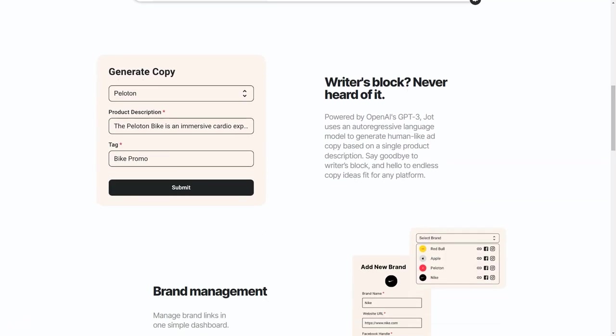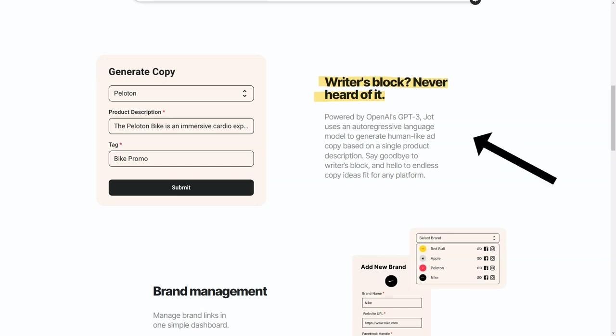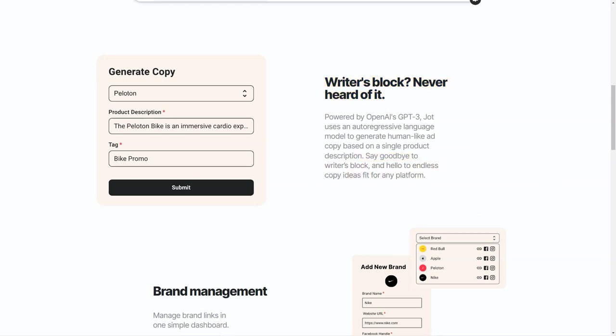But that's not all. Jot also offers a dashboard that makes managing all your brand links, bookmarks, and copy easy. You can easily edit and update your ad copy and even filter your brands to find exactly what you're looking for. Plus, with a handy character counter, smiley face panel, and copy to clipboard feature, you'll have everything you need to create outstanding ad copy in no time.